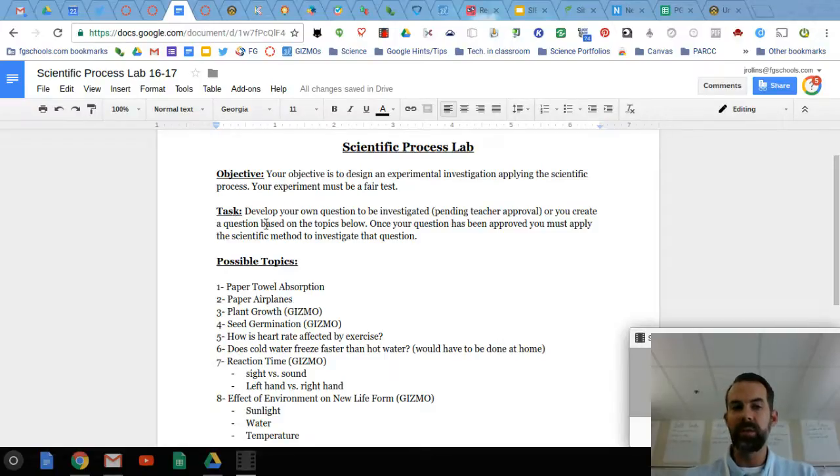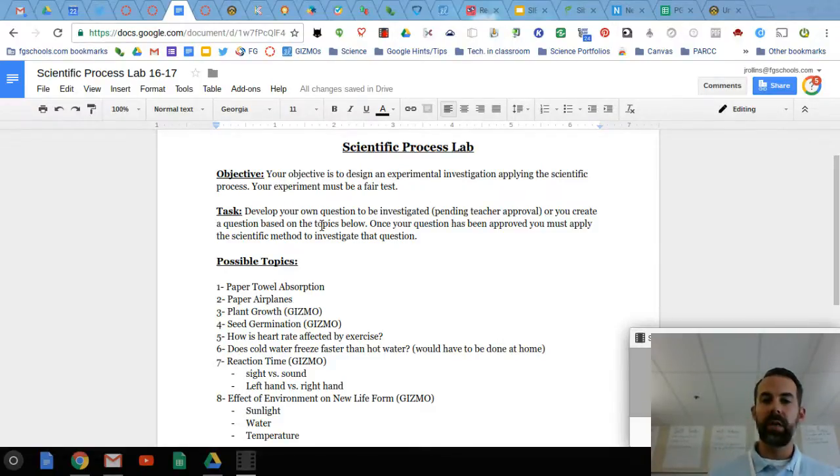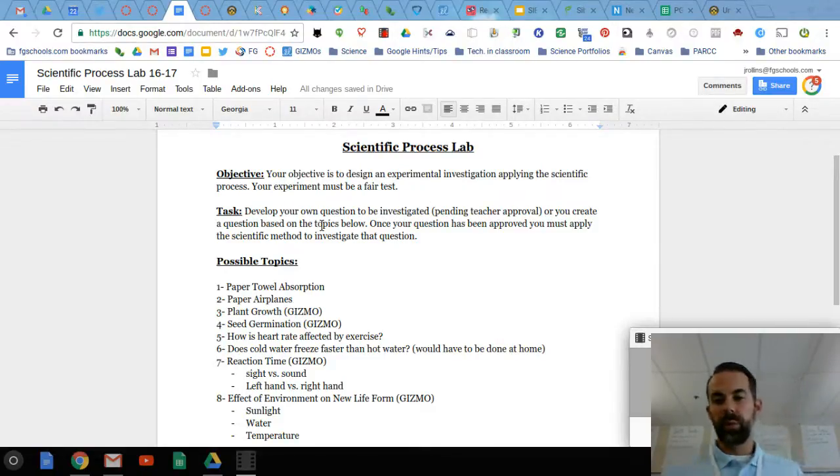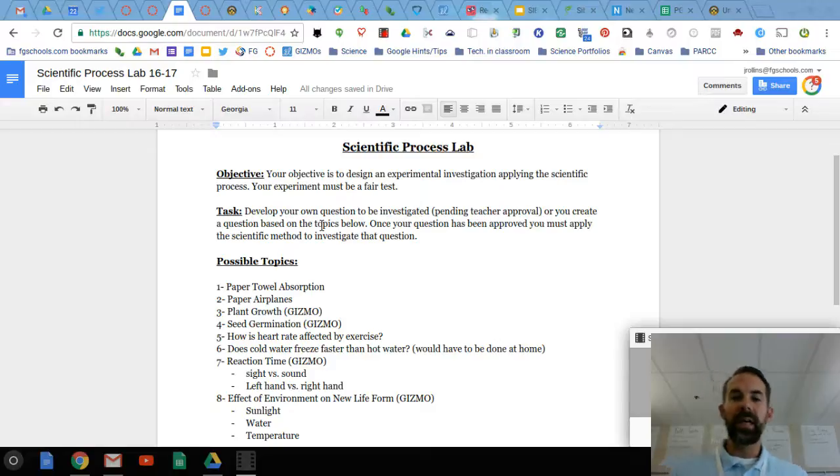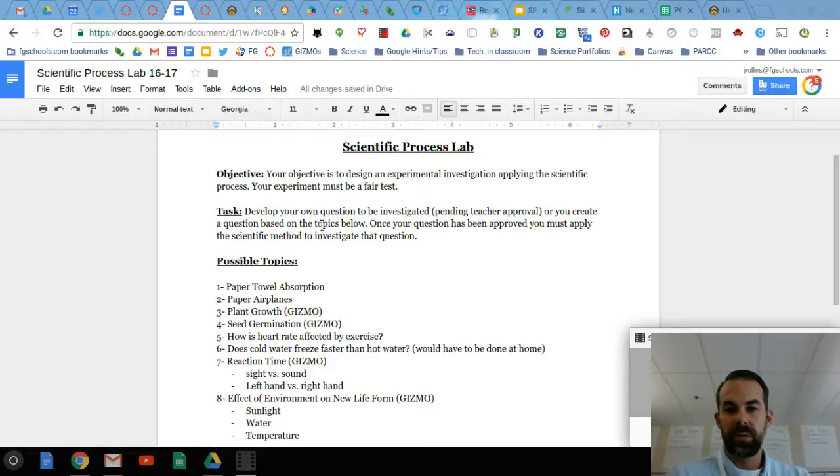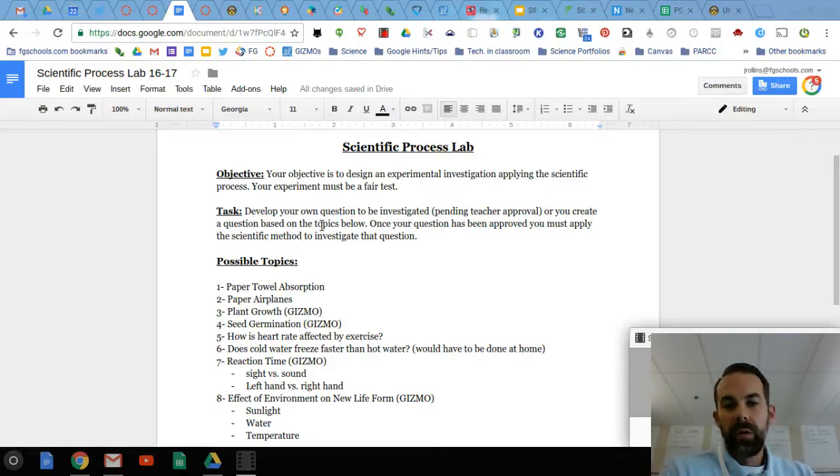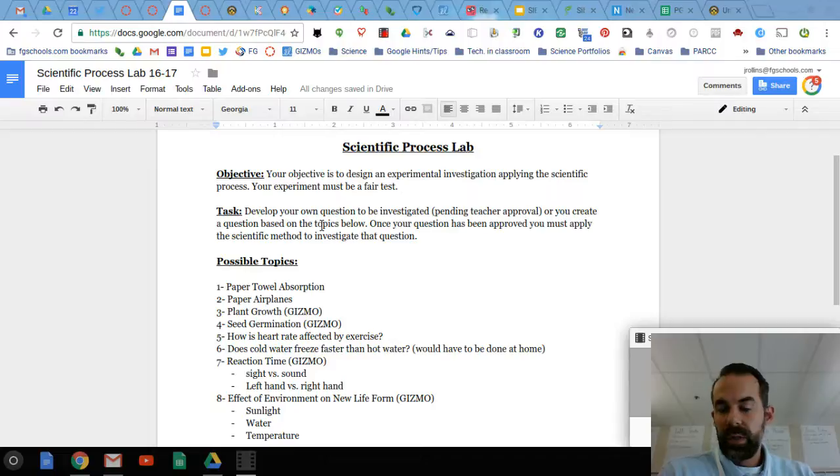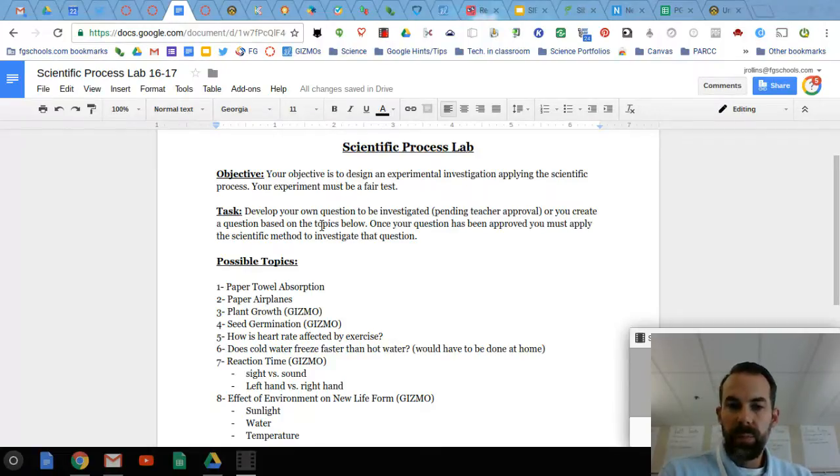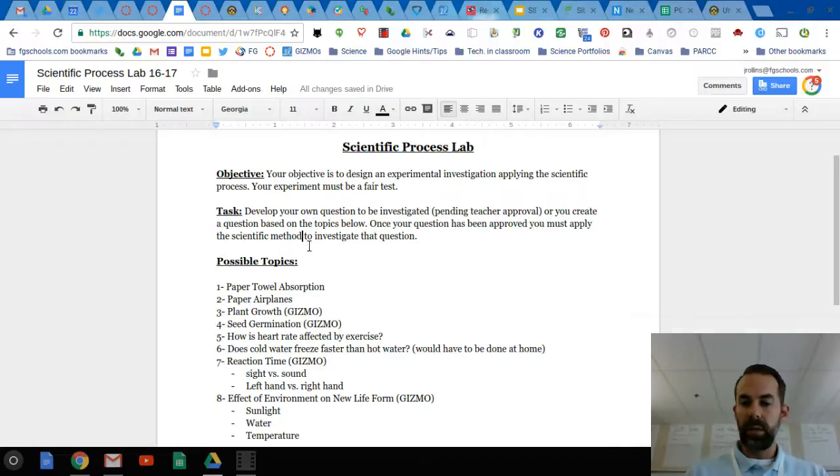Your task is to develop your own question to be investigated, pending my approval. I'm open to any idea, but I have to say yes. You can create a question based on the topics below. Once your question is approved, you must apply the scientific process.